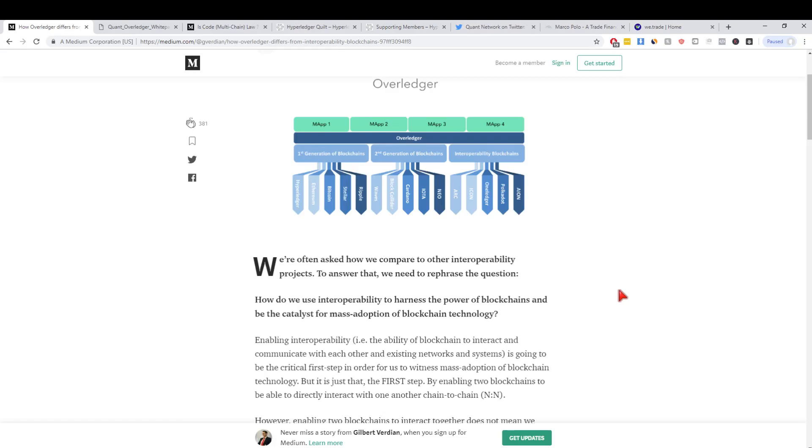That's not really that important for development to be honest. When we're talking about maps and enterprise adoption, some of these chains like Hyperledger and Corda don't even have tokens. What they want is value transfer and data transfer as in smart contracts. This is a great article by Gilbert himself called how Overledger differs from interoperability blockchains.